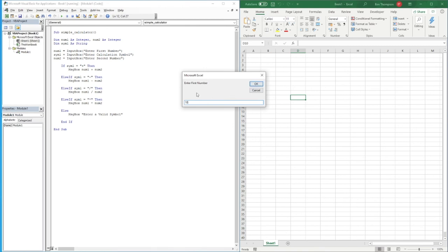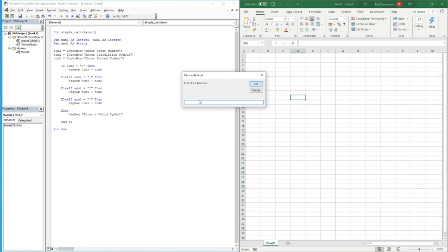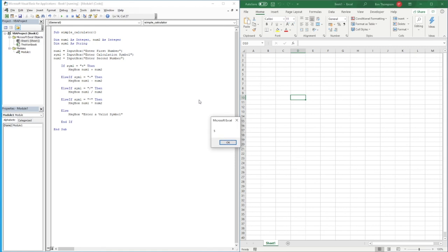For the symbol I'll enter minus, and for the second number I'll enter 3. We can see it's correctly performed our subtraction. Let's go again — this time 10 divided by 2, which gives us the value of 5.